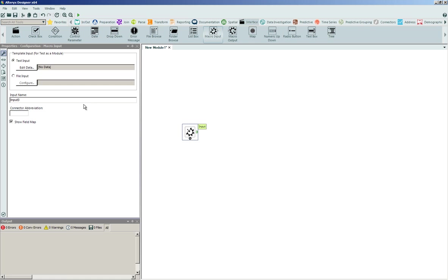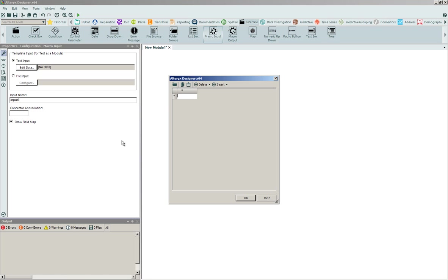The configuration window for this is fairly simplistic. I can either enter in my own text-based information to use as a standard template to define and build out the visual workflow process, or I can leverage a source that is going to act as an input file. In this case here, I'm just going to simply use the text input. We're going to edit some data.